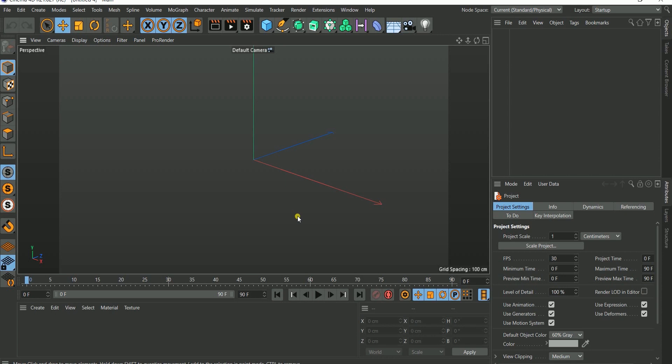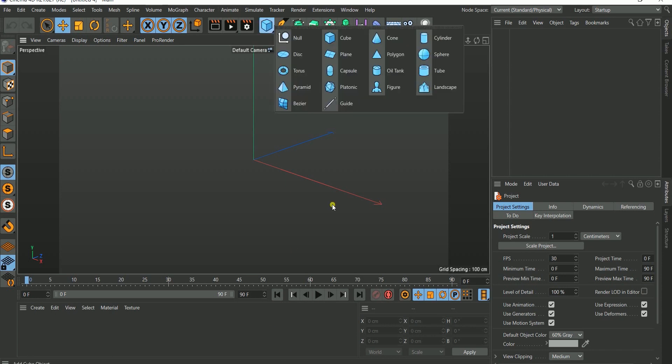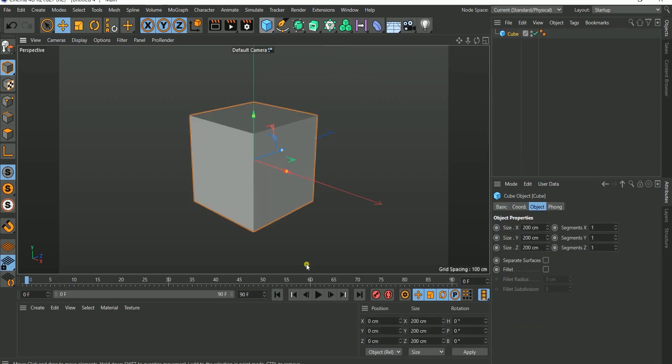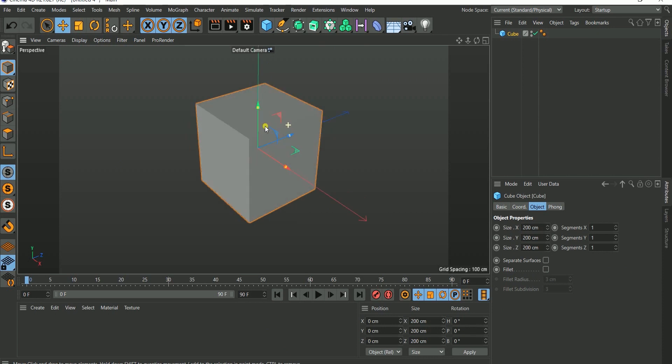UV unwrapping allows you to easily place a particular texture at different positions on your model. It's basically cutting your model — you slice it into a 2D plane, have it flat, paste your texture on that object, and then wrap it back. I'm going to illustrate with this cube and you will understand what I'm talking about.